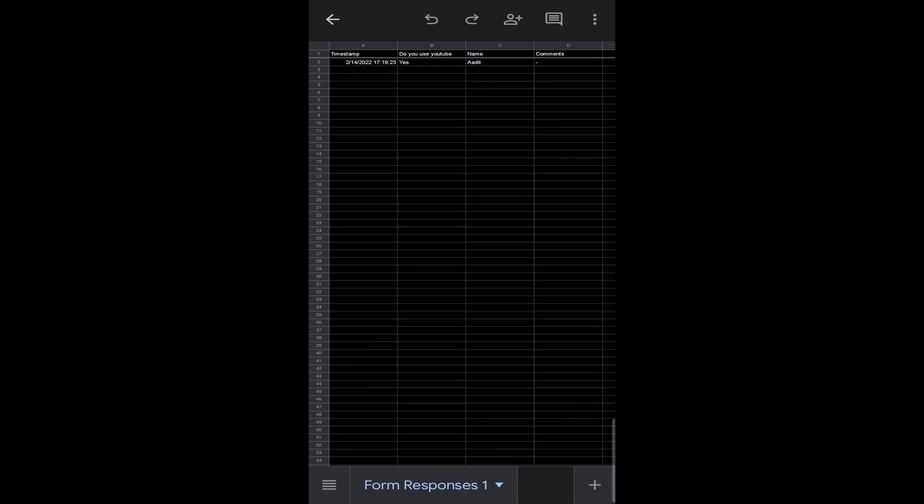Over here, as you can see, I get the date, the time, and all of the questions over here. And the good thing is that this auto updates. So the second someone fills in the form, you'll find the response over here.